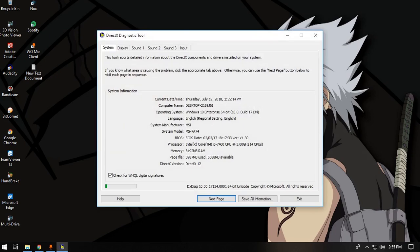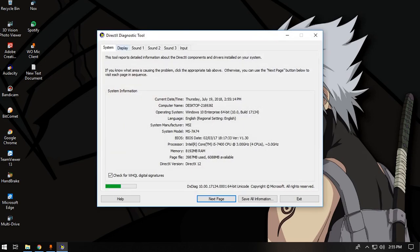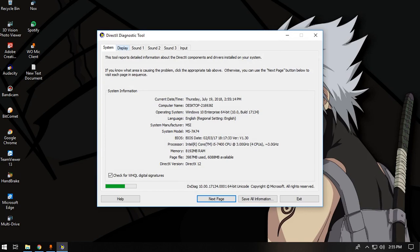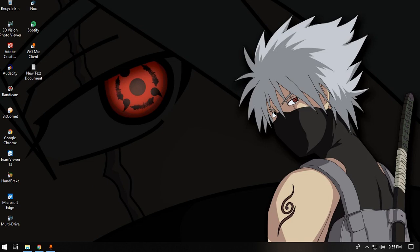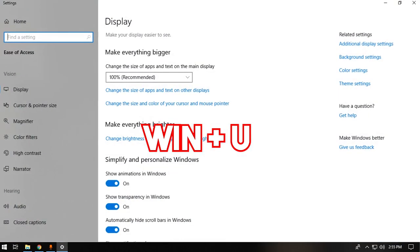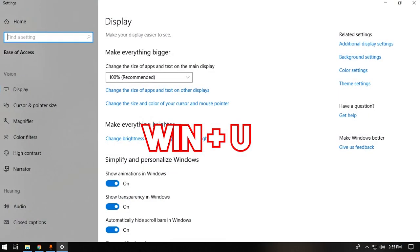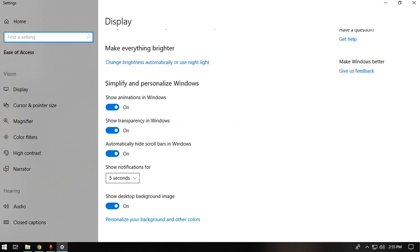If you want to open the Ease of Access Center, you can simply press Windows plus U. From there you can turn off Windows animations, show Windows transparency, or turn those settings on and off.